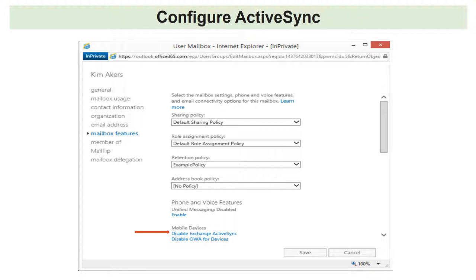Configure ActiveSync. ActiveSync is a protocol primarily used by mobile devices that allows access to email, calendar, contacts, and tasks. ActiveSync is enabled by default on Office 365 Exchange Online mailboxes. In some scenarios you might want to disable it — go to the mailbox properties, click Mailbox Features, and click Disable. That way the user won't be able to connect a mobile device, whether iPhone or Android, to the Exchange Online environment.